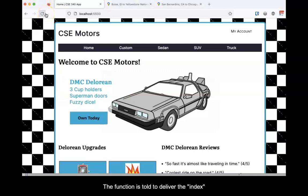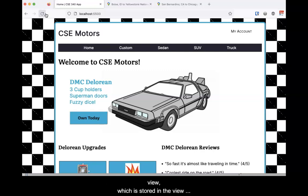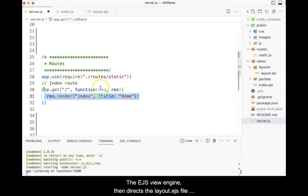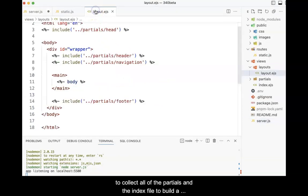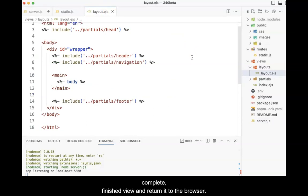The function is told to deliver the index view, which is stored in the view folder, and a title of home. The EJS view engine then directs the layout.ejs file to collect all of the partials and the index file to build a complete finished view and return it to the browser.